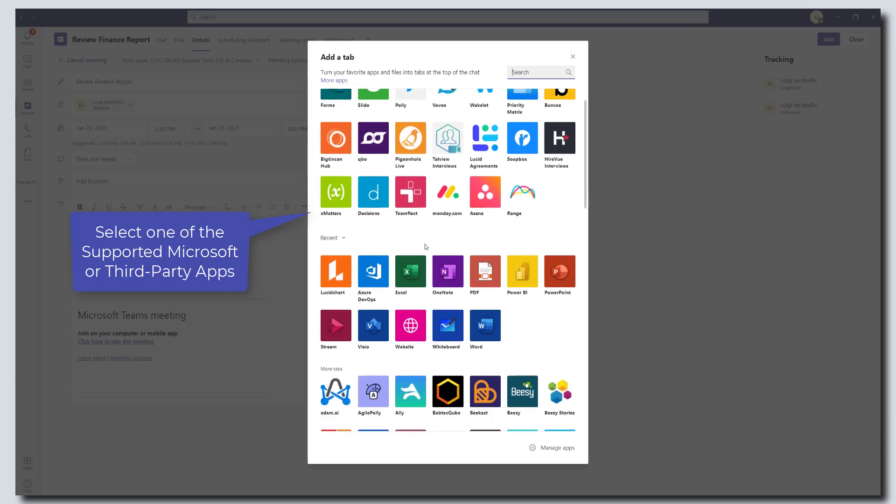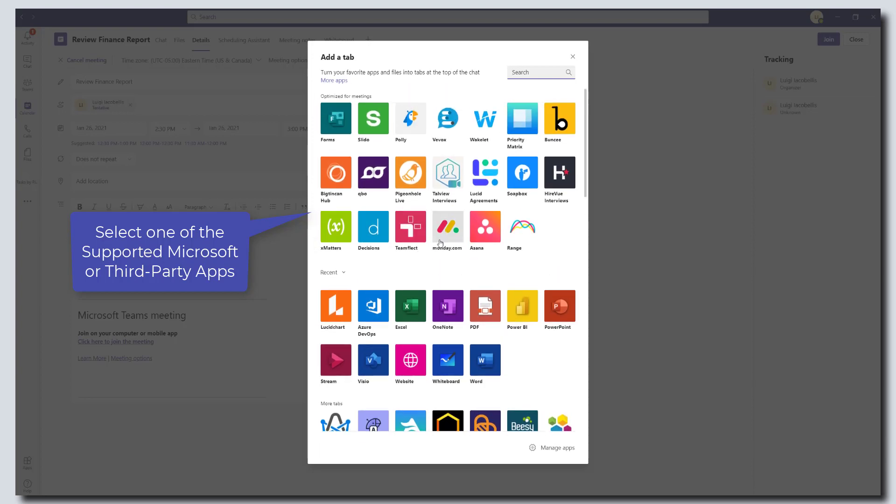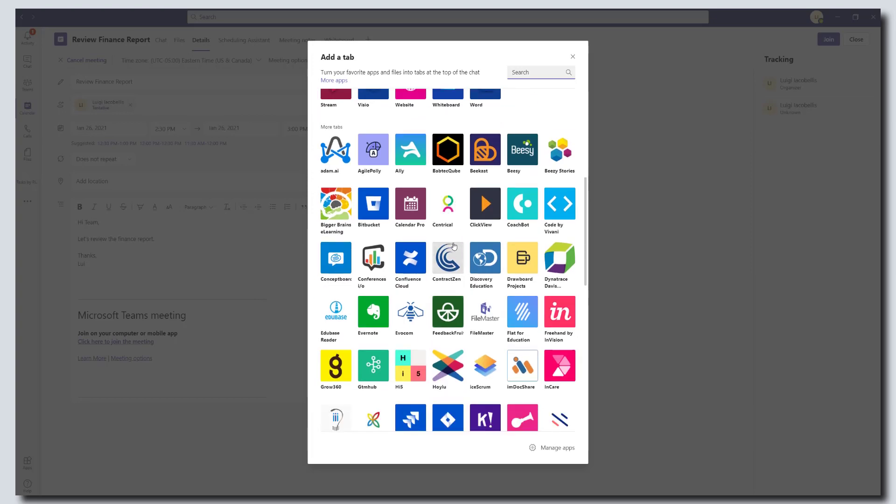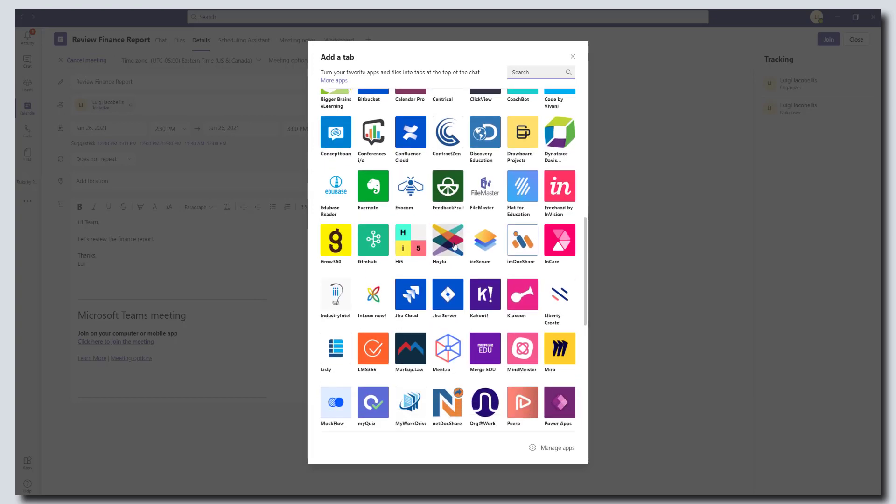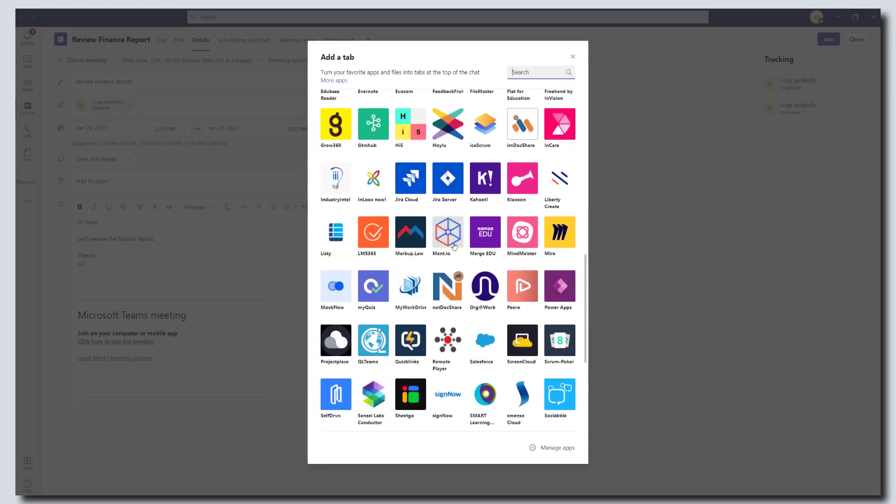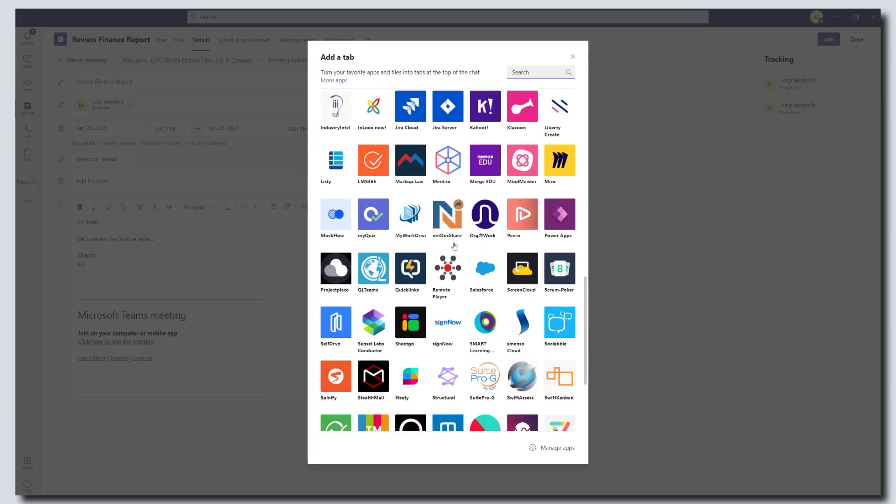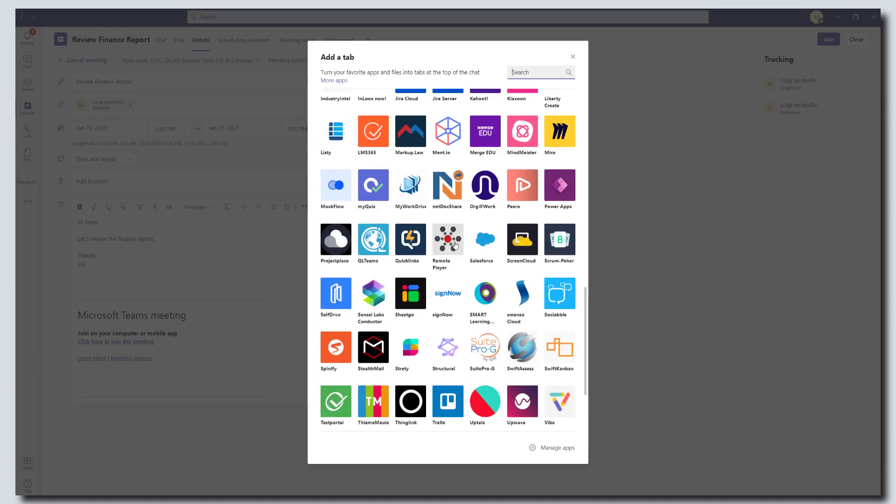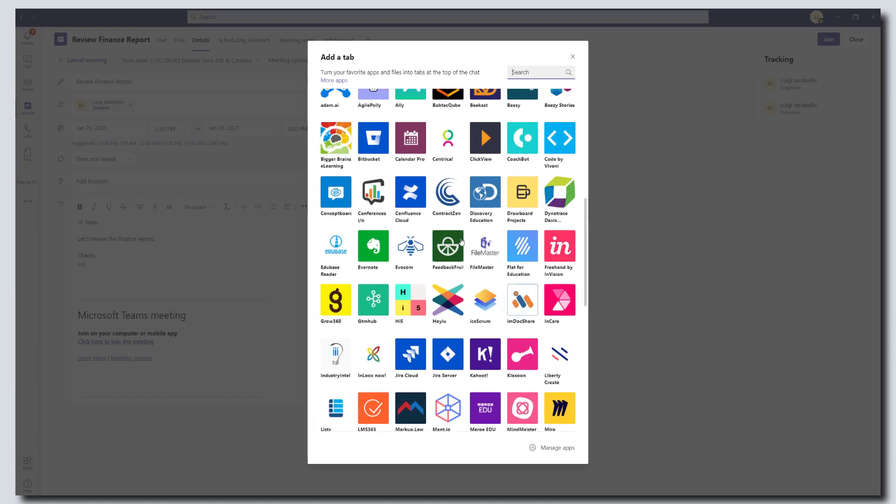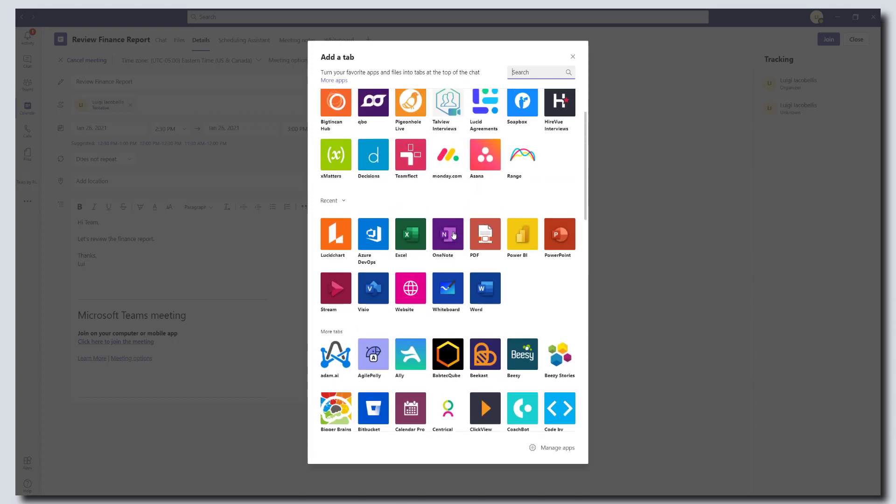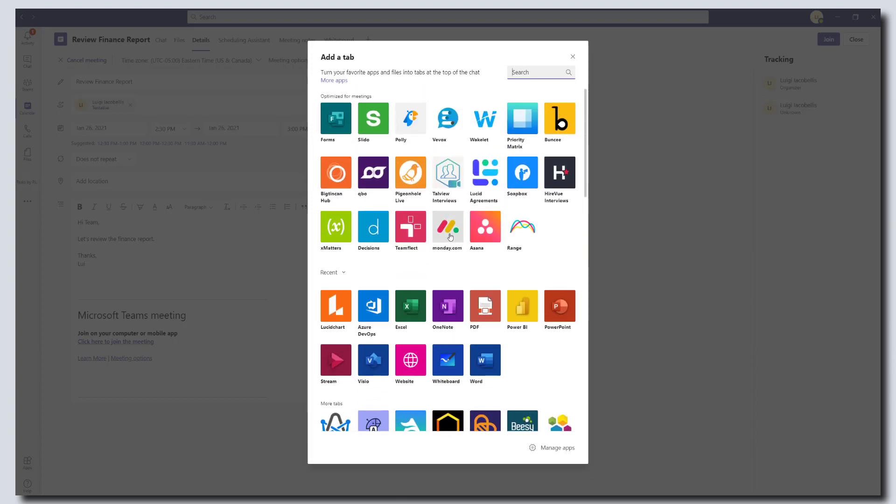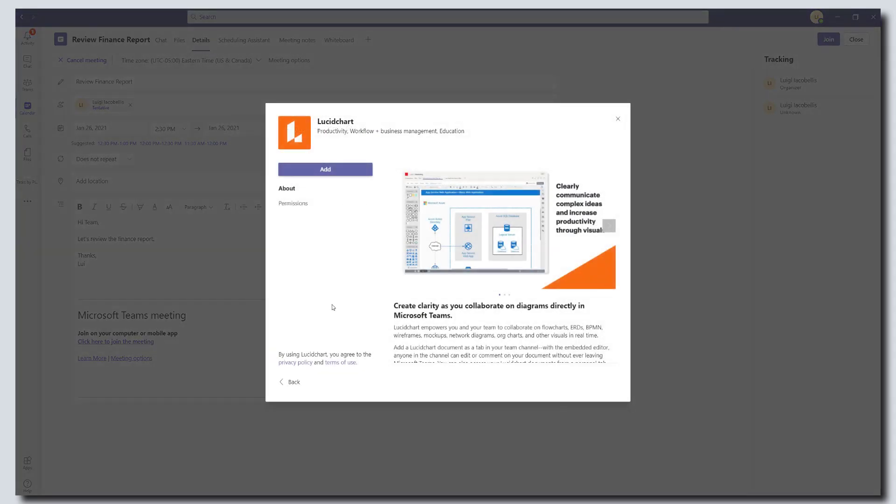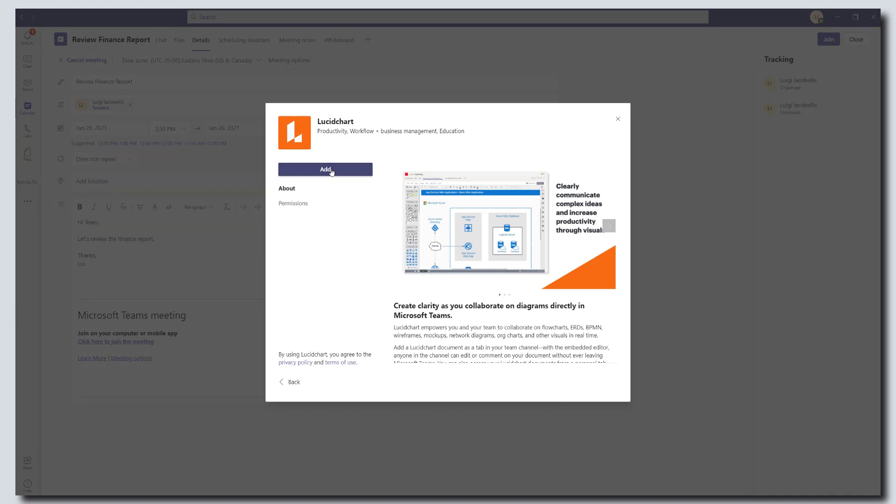So you have the option to add any of these available apps to your meeting ahead of time. Just to quickly scroll down, you can see here this list continues to grow in terms of the supported apps in meetings. So I'm going to go ahead and add Lucidchart, which is a process modeling tool. You want to select your app and then click on add.